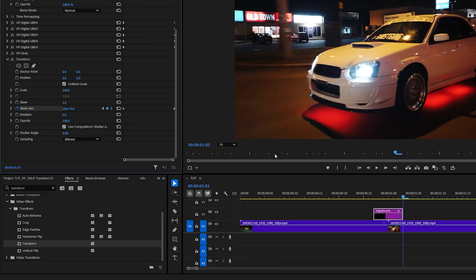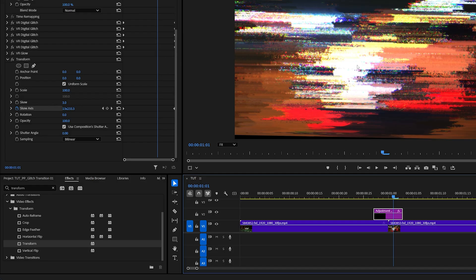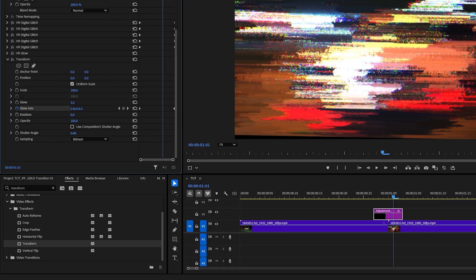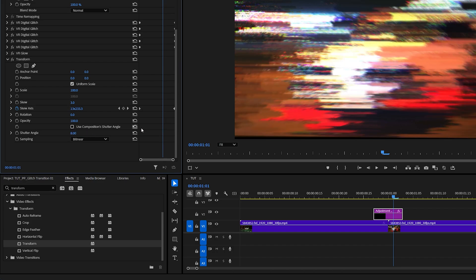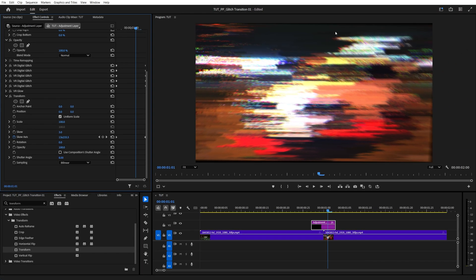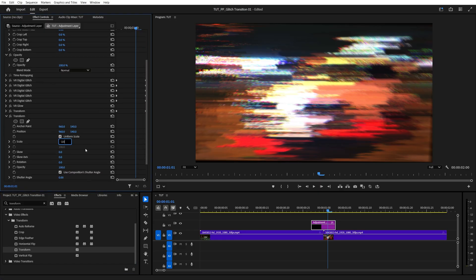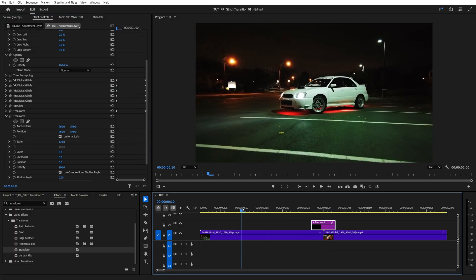Go to the end of the adjustment layer and increase the Skew Axis value by a lot by holding Shift and dragging the value up — this will add the shake effect. Now add motion blur by unchecking Use Composition Shutter Angle and increase it manually until you get the desired amount; something like 8 should be fine. We now have black borders, which we'll hide by adding another Transform effect and increasing the scale for the second Transform to 120 or so.